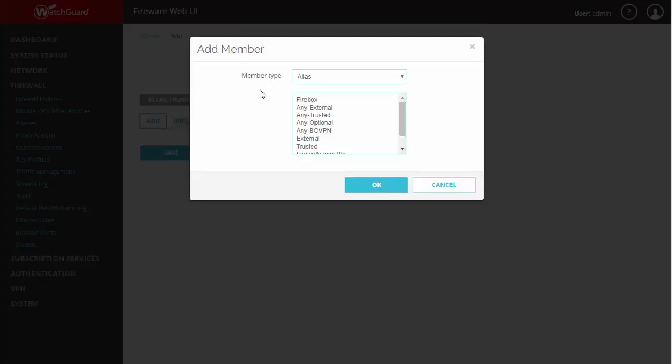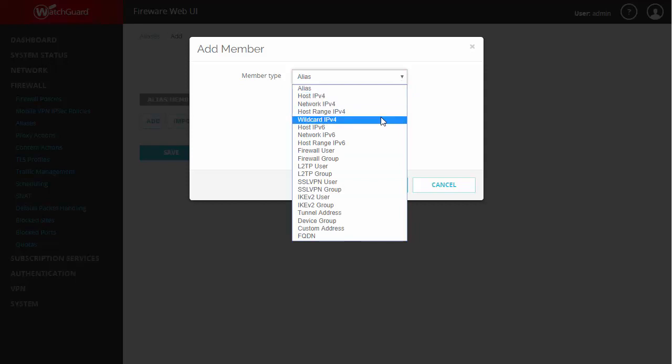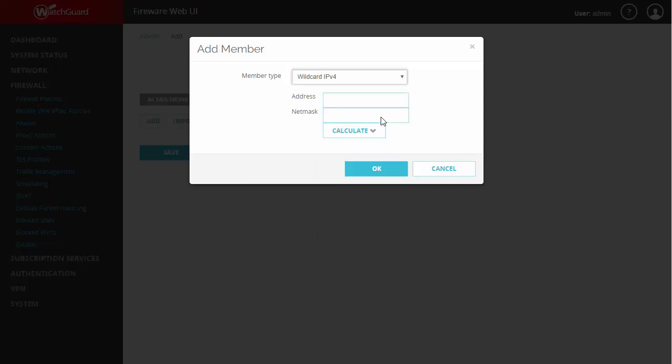Here you can see our first option is to actually add other aliases, and if we check our drop-down menu here you'll see we can add hosts, networks, or even wildcards. And our wildcard can be used to create multiple networks that have a particular octet in common and are generated sequentially.